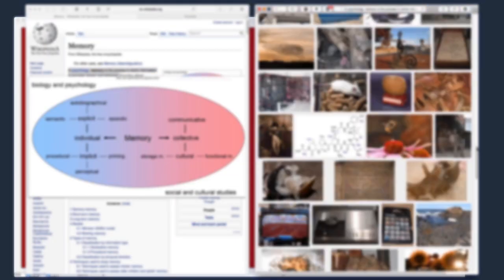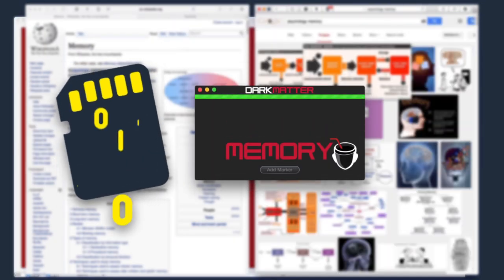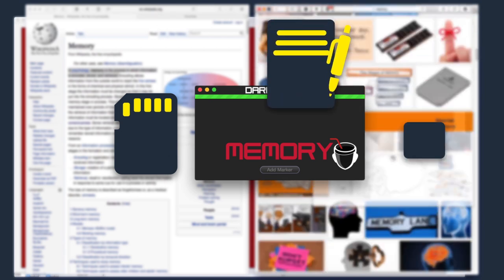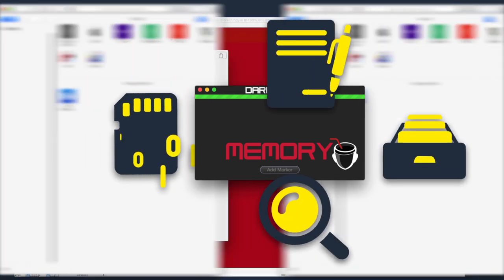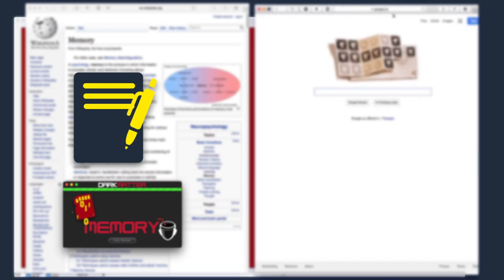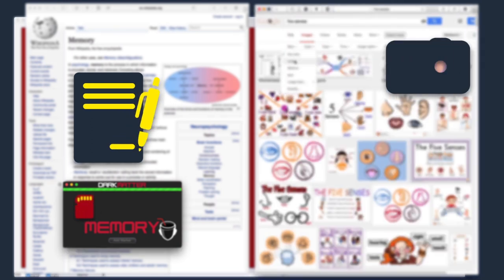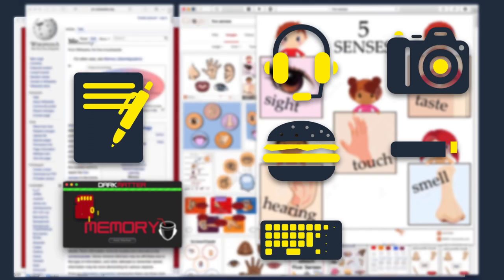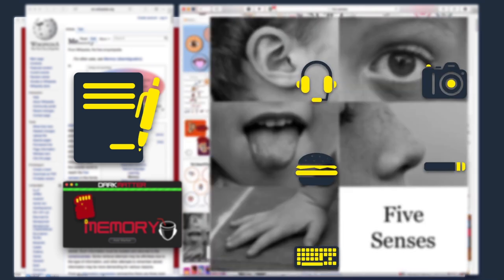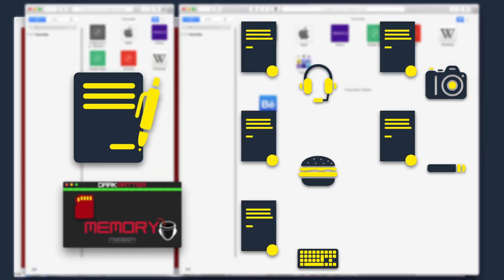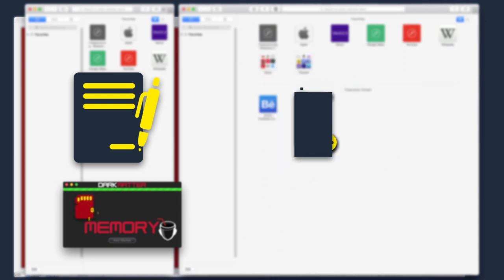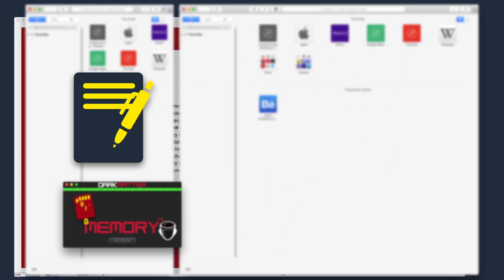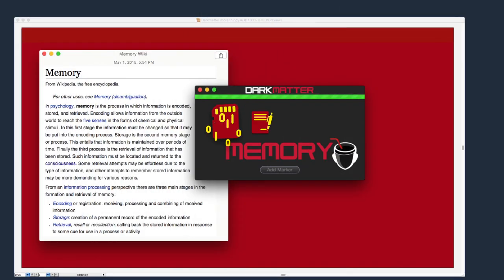In psychology, memory is the process in which information is encoded, stored, and retrieved. Encoding allows information from the outside world to reach the five senses in the forms of chemical and physical stimuli. In this first stage, the information must be changed so that it may be put into the encoding process.